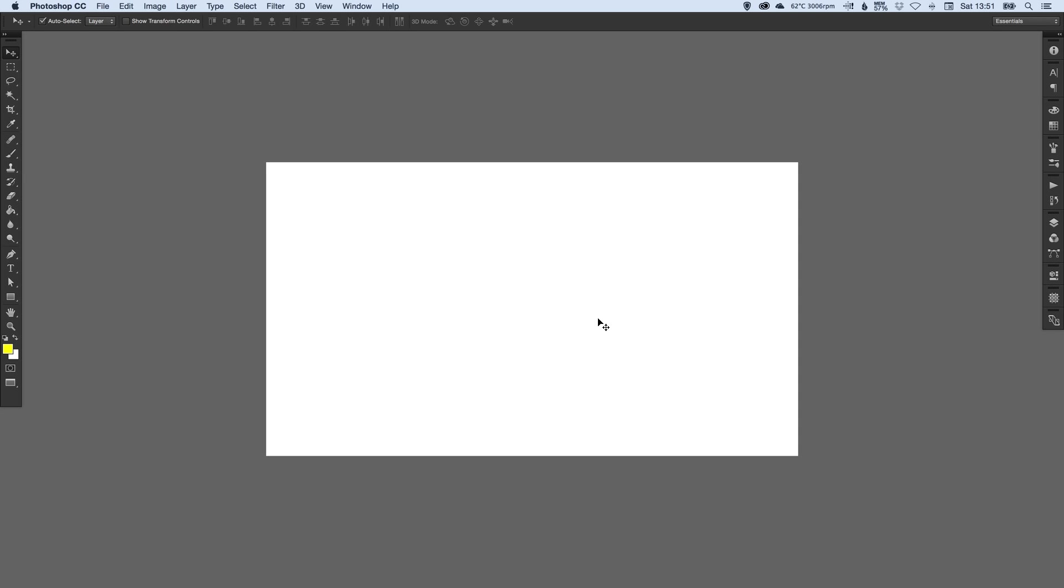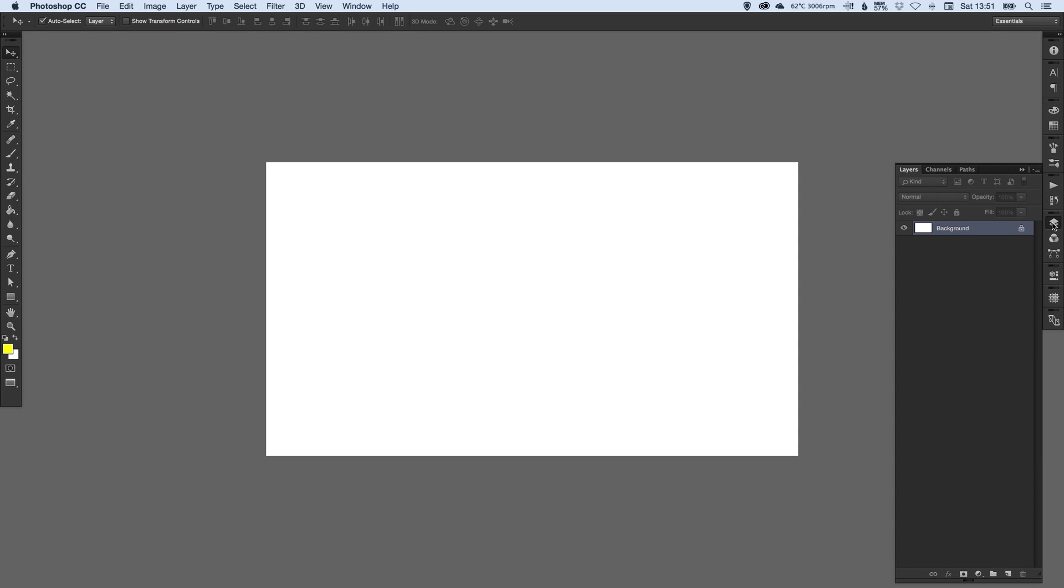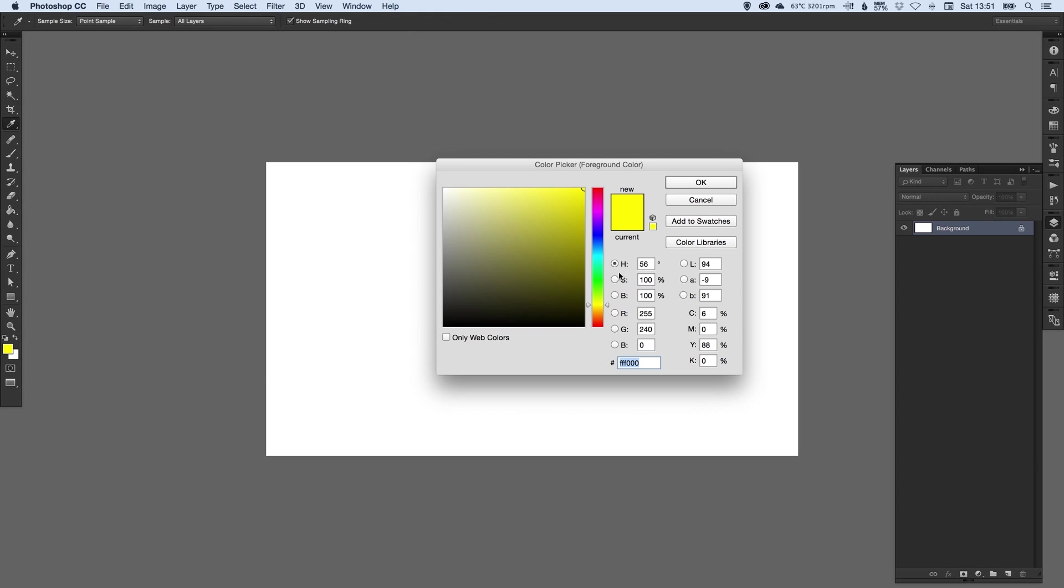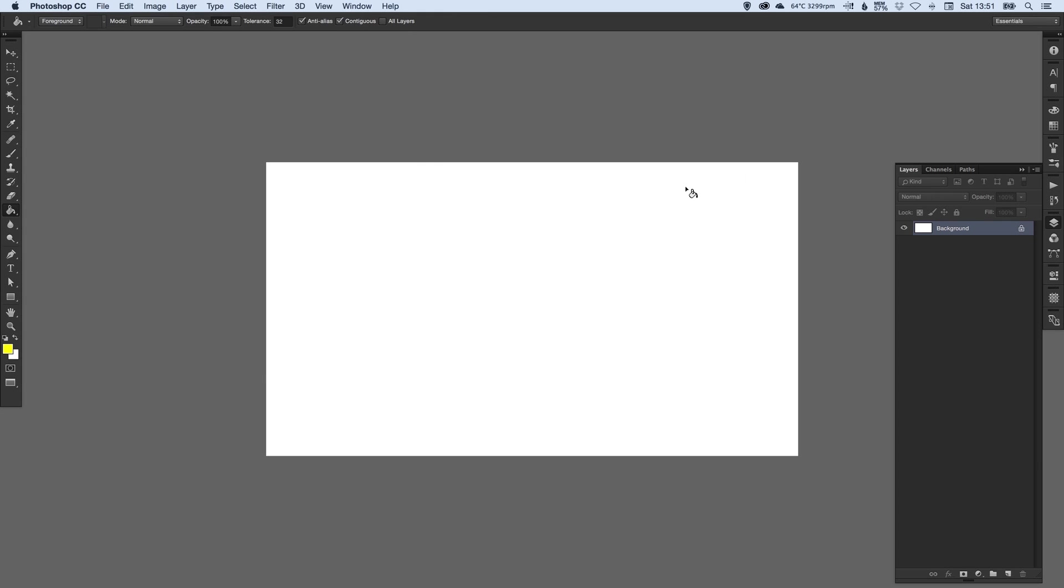Okay, so we've got our canvas. We're going to go over to our layers palette and I'm actually going to fill the background first. So pick any color you like. I'm going to go with a nice punchy yellow and just fill the background.